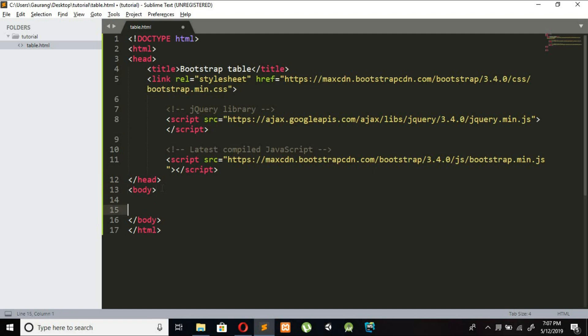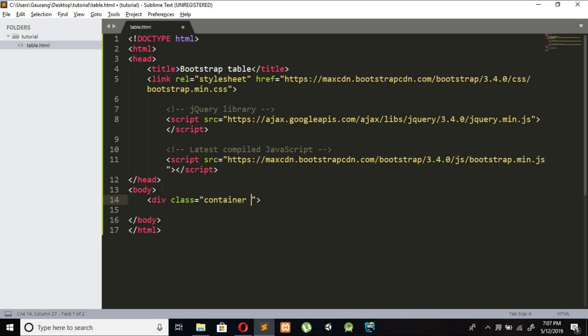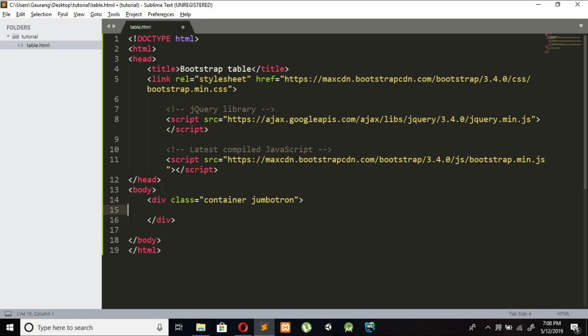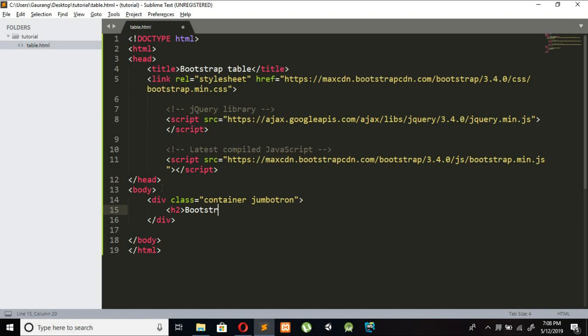I am creating a header div class equal to container and I am adding class as header Bootstrap table. Save it and just check whether it is properly working or not.